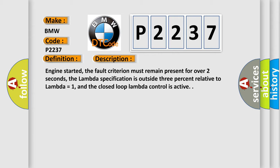Engine started, the fault criterion must remain present for over two seconds, the lambda specification is outside 3% relative to lambda equals 1, and the closed loop lambda control is active.